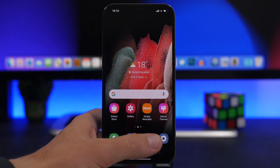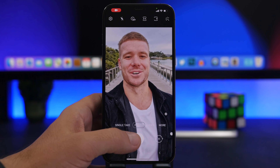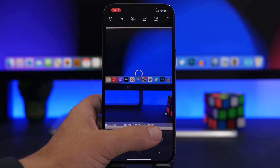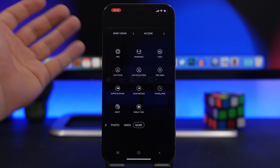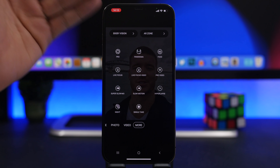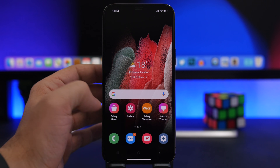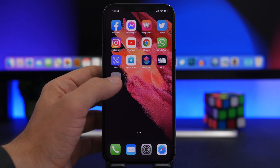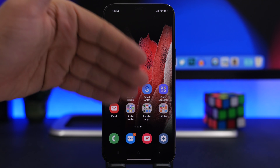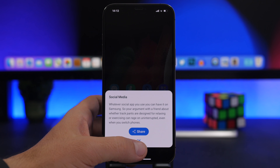We also have the Camera app here, so you can switch between the different camera modes and see how they look. There are all kinds of different features that Android has, and you can swipe like this to go back and go to the app. We have the apps here with different folders, even though if you tap on them it won't allow you to open them.